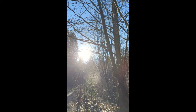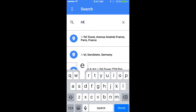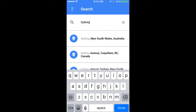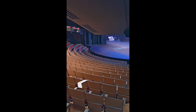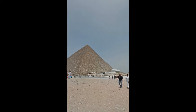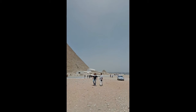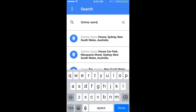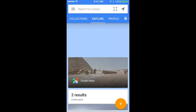Google has provided many 360 pictures of famous locations and landmarks that allow users to experience places such as the Eiffel Tower, inside the Sydney Opera House, or the Egyptian pyramids. But the feature that sets the Street View app apart from Google Maps is that it enables users to create their own Photospheres.